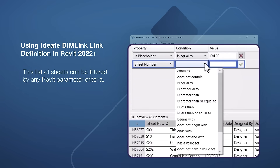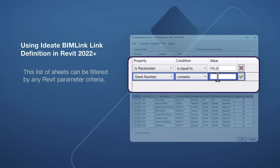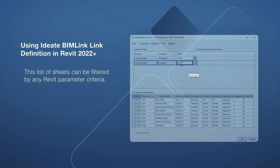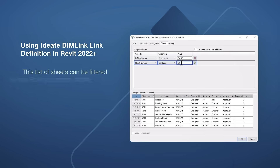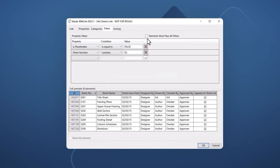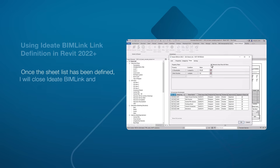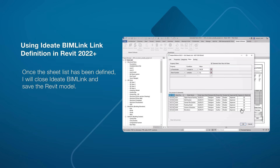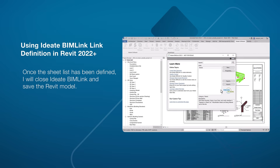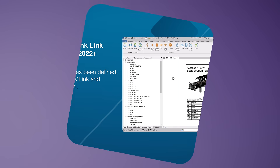For instance, I would like to only publish the sheets that contain the characters S2. The entire list of 8 sheets will then be reduced to 6. Once the sheet list has been defined, I will close ID8 BIM Link and save the Revit model.